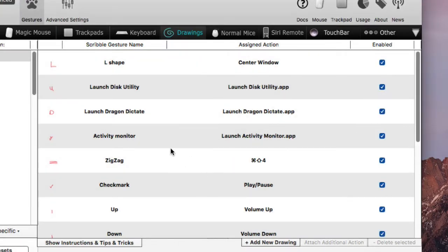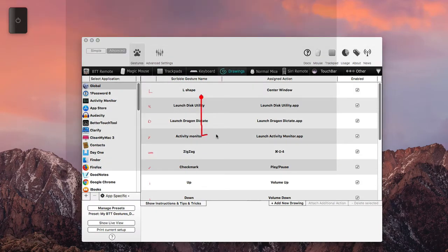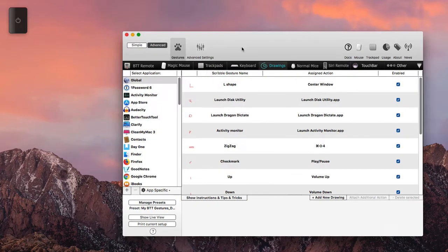Basically that shape would, you didn't see that, but basically that particular shape allows to increase the volume on my Mac. If I do an L shape right here, you see how that just, that right there is centered the window on my Mac. So that's an L shape.